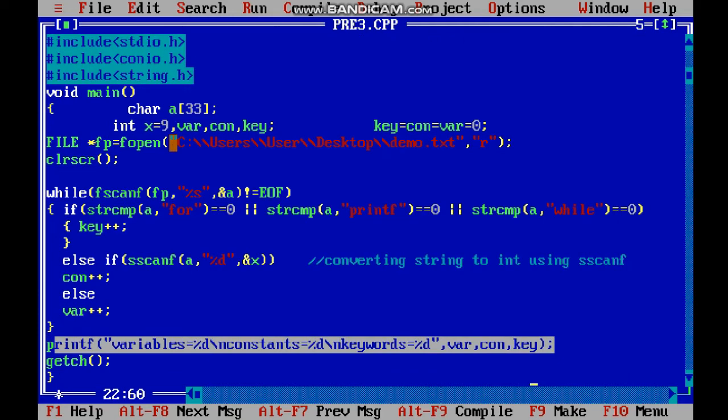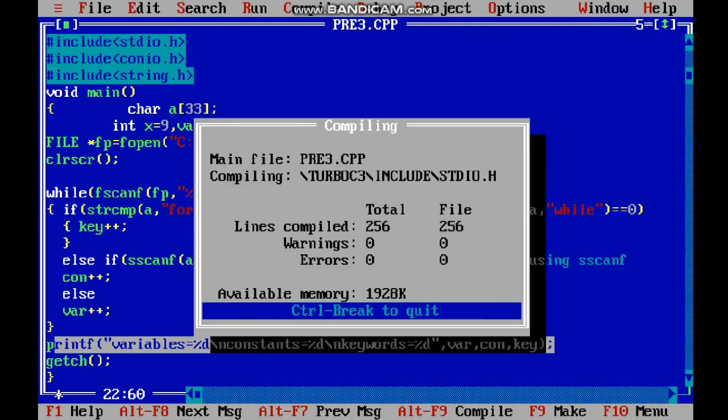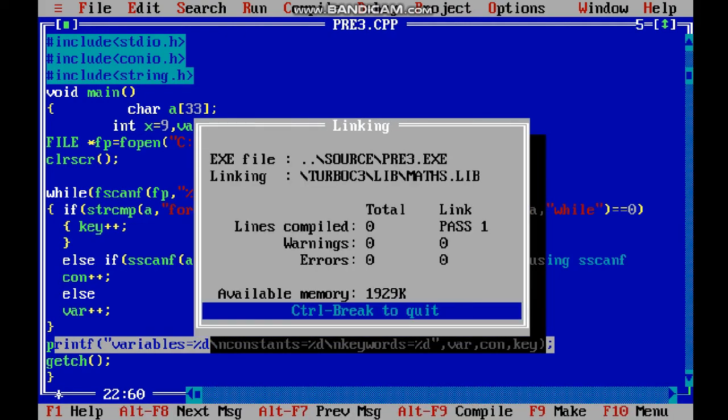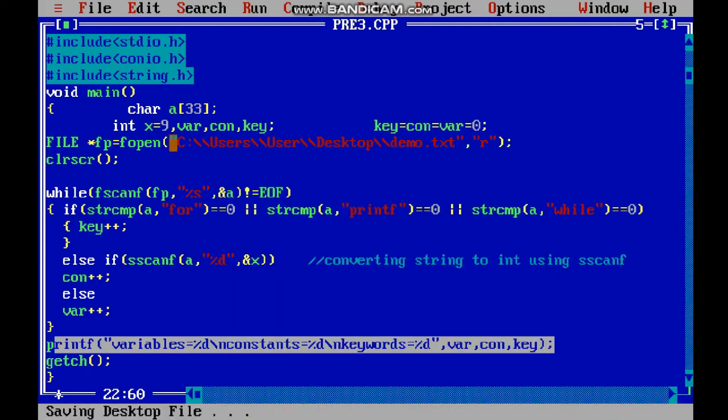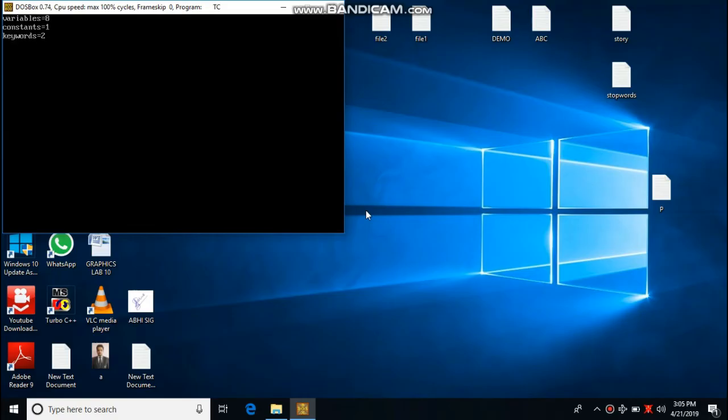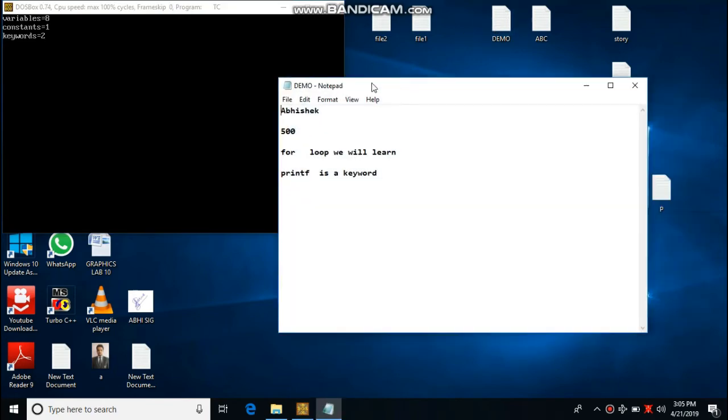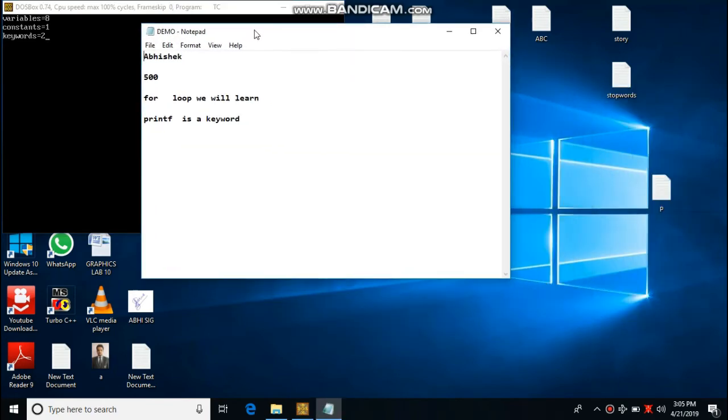Now we will run this. Let's run the output. You can see the output: variables are 8, constants 1, and keywords 2. Now I will show you my demo file.